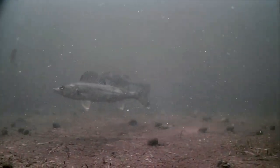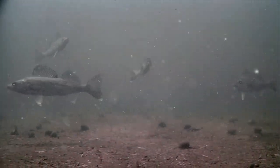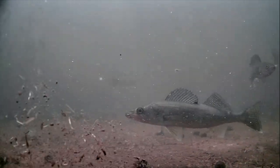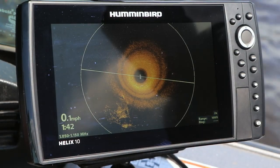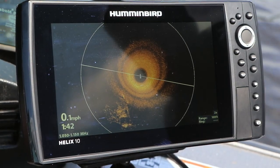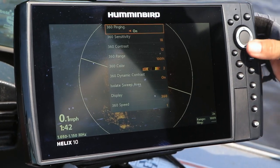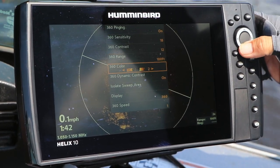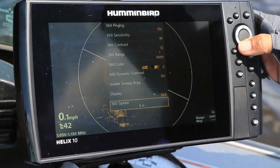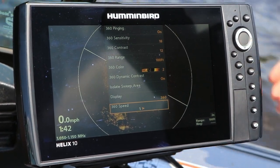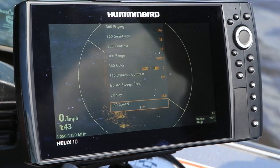This kind of real-time information is really important for chasing fish or schools of fish that are on the move. One of the tools I have available to balance the detail and the timeliness of the information on the display is 360 speed.